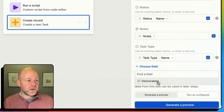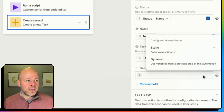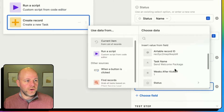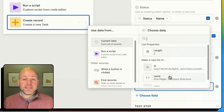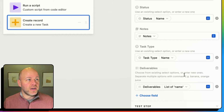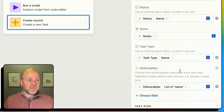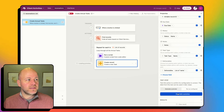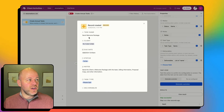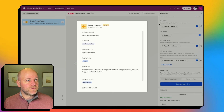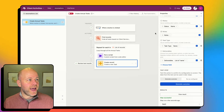And the last one is deliverables — I'll map that dynamically to the deliverables in the current item. This is actually a multi-select field, so you can see that multi-select works too. I've now mapped all of these fields, and if I generate a preview it will test. My new record has a new task name, my client is No Code Collab, and the test passed.